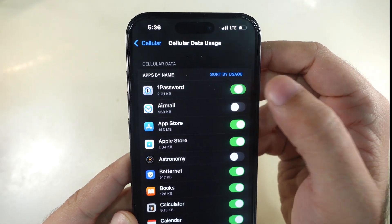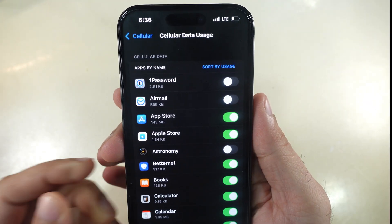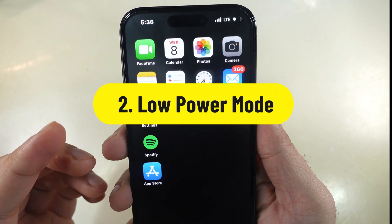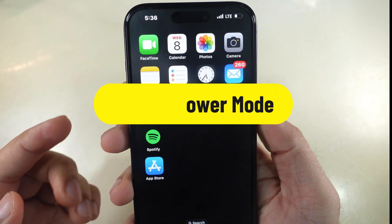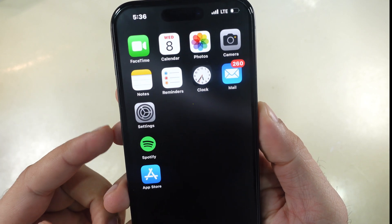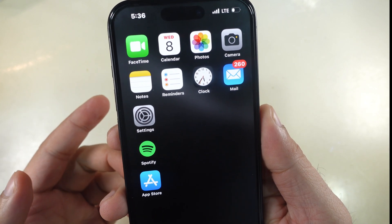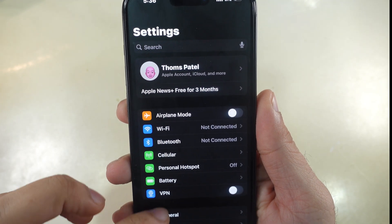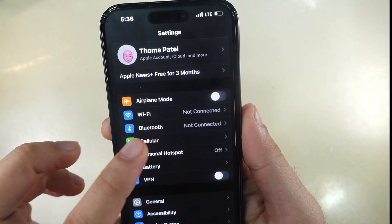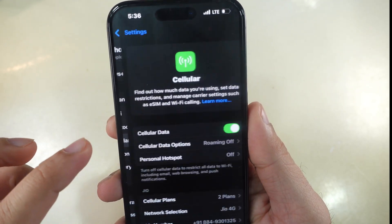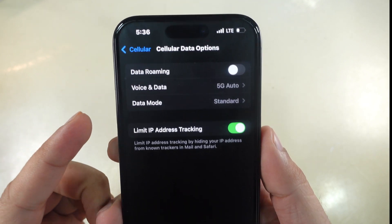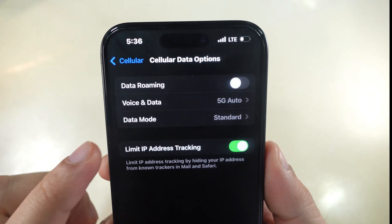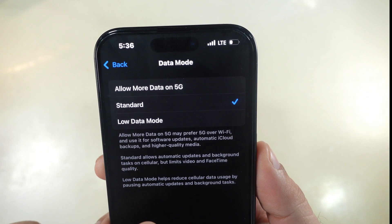If the problem persists, enable Low Data Mode. Doing this helps use less cellular data in the background. Launch the Settings app on your iPhone, tap on Cellular, and tap to open Cellular Data Options. Then turn on the toggle next to Low Data Mode. That's it.